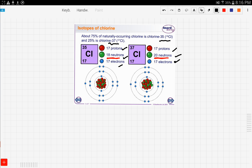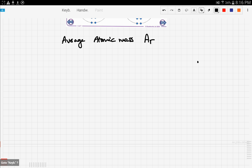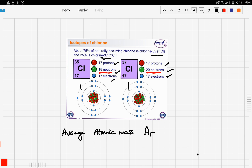Now we're going to discuss something called the average atomic mass, denoted by Ar. The average atomic mass is basically coming up with an average for the atomic mass of both isotopes. It's not as simple as finding the mean of both — just adding 35 plus 37 and dividing by two. It won't be that simple.